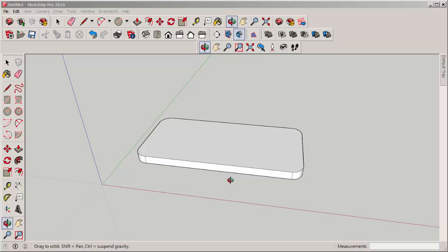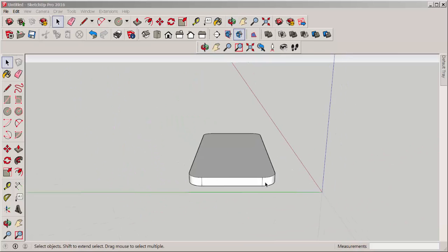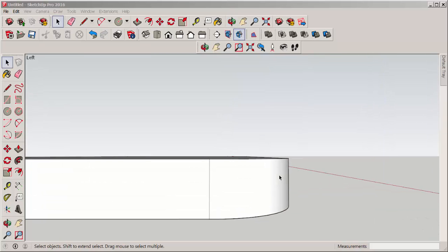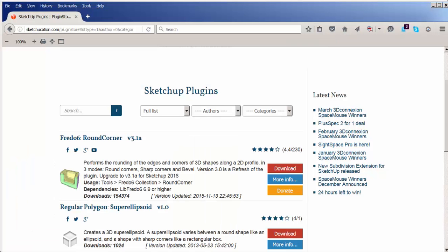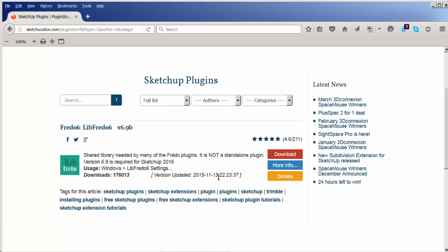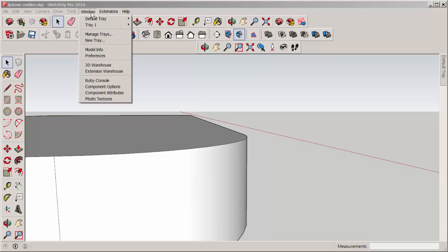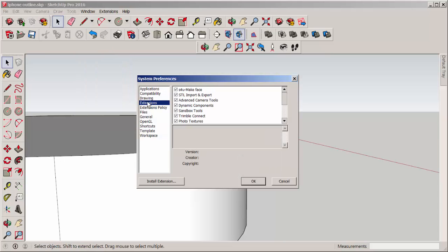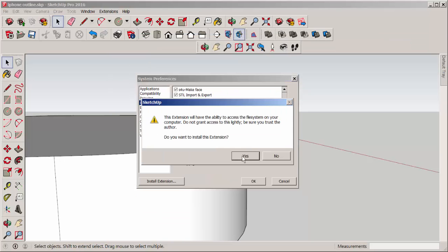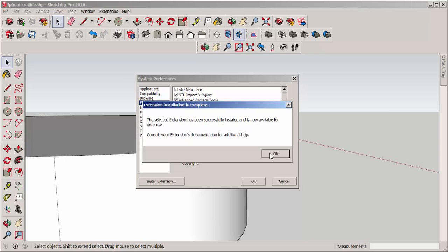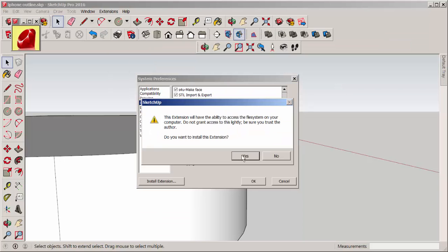The edges are sharp and we need to round them off, and we'll do that with another extension. Go to sketchycation.com and download the round corner extension — you'll also need to download the libfredo extension. Install them by going to Window > Preferences > Extensions > Install Extension and then install each of them separately. These are free downloads and sketchycation is free to join.